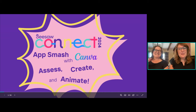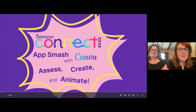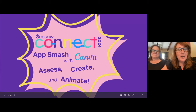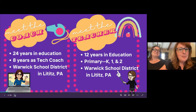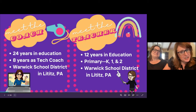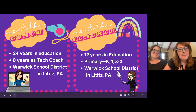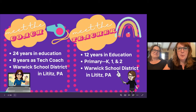Hi everybody, thank you so much for joining us today. We cannot wait to spend the hour with you and talk about our two favorite tools, which are Canva and of course Seesaw. I have been in education for about 24 years with a mostly elementary background, but the past eight years I've been a technology coach in my district, working with teachers K-12 on incorporating technology into classrooms.